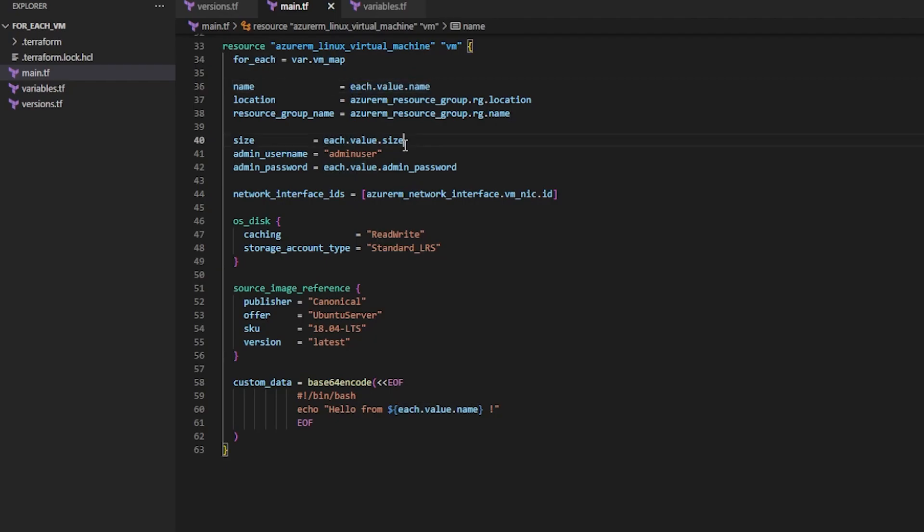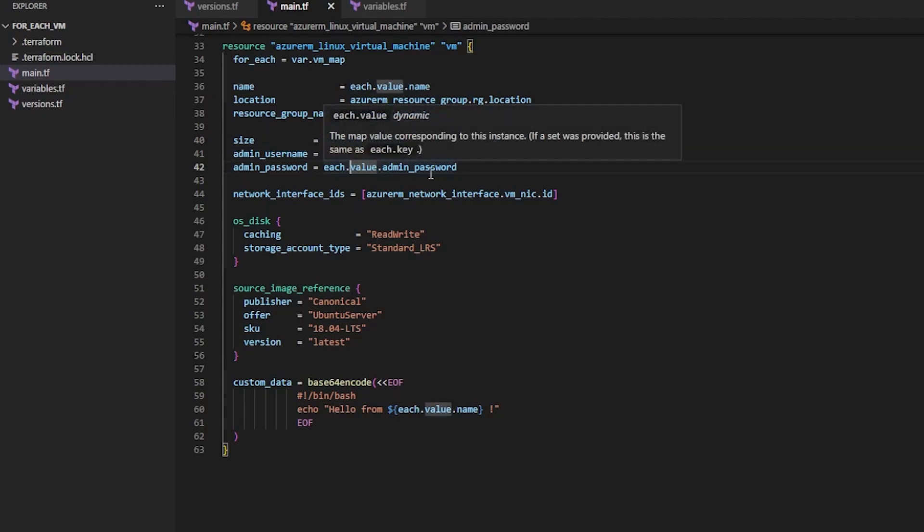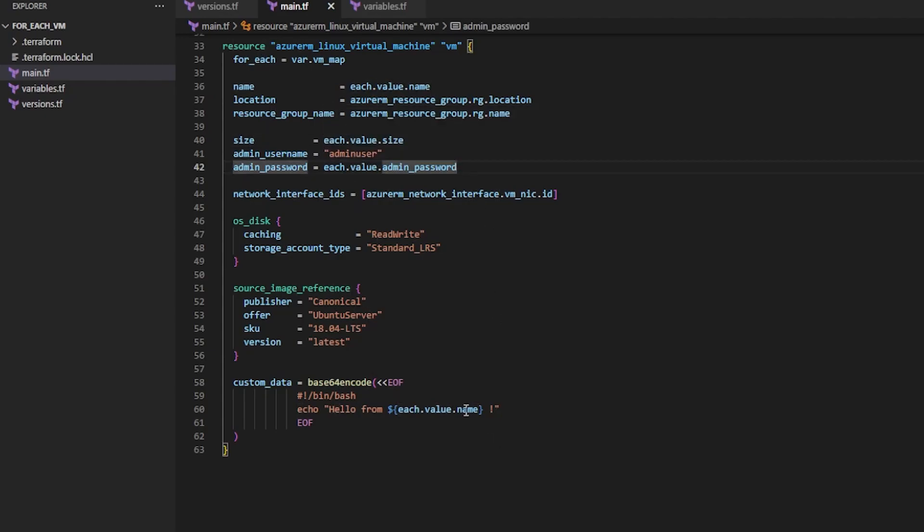Get the size value and make it the size, get the admin_password value, and so on. And then down here in the custom data we're just going to reuse the name attribute.